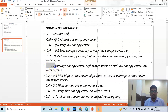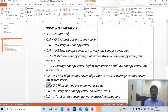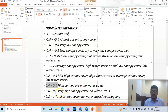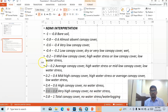There are five classes for negative values and five classes for positive values. If it is 0 to 0.2 positive, then it is fresh canopy cover high water stress or mid-low canopy cover low water stress. Here 0.2 to 0.4 is mid-high canopy cover. 0.4 to 0.6 is high canopy cover with no water stress. 0.6 to 0.8 is very high canopy cover with no water stress. 0.8 to 1 is total canopy cover, no water stress or water-logged.